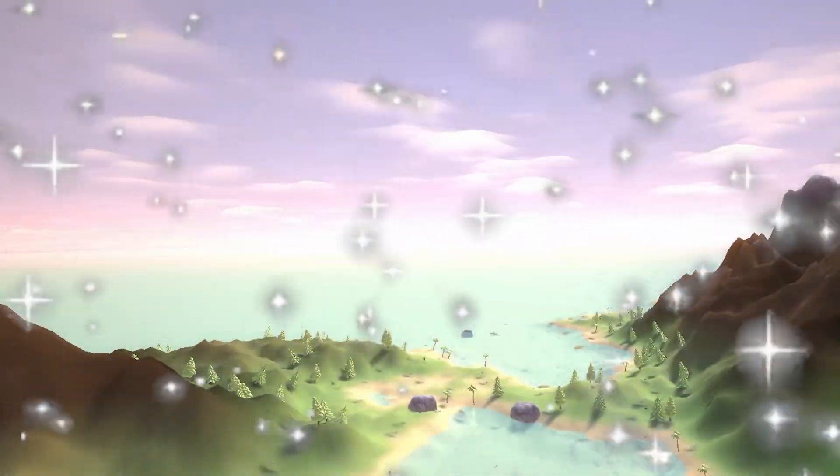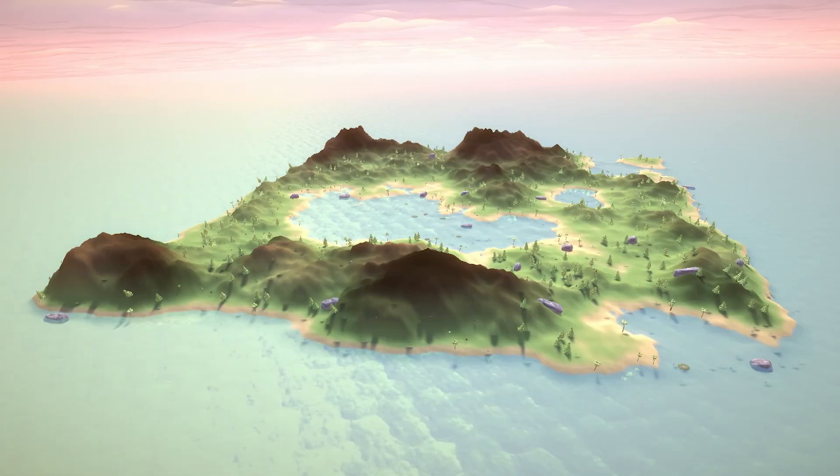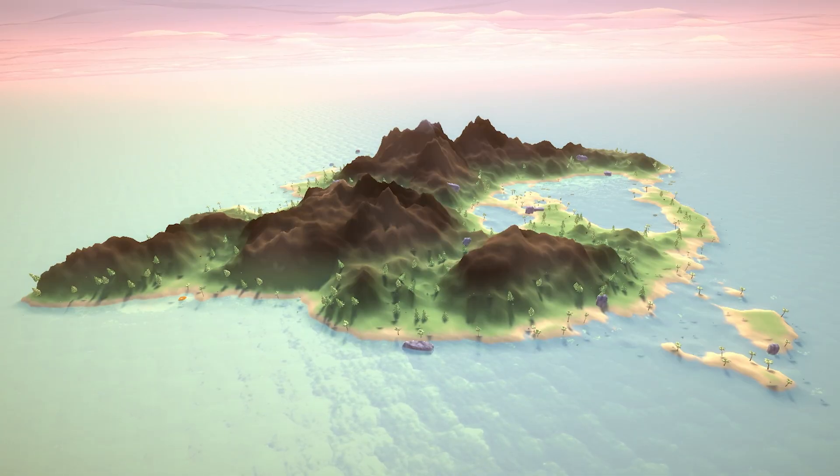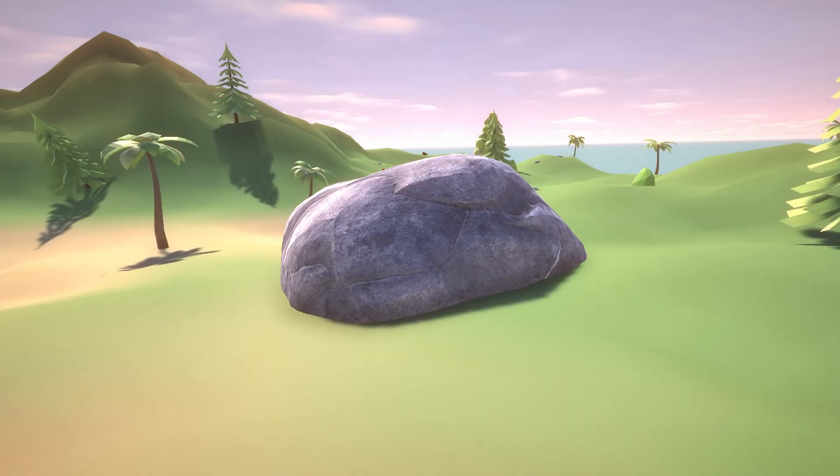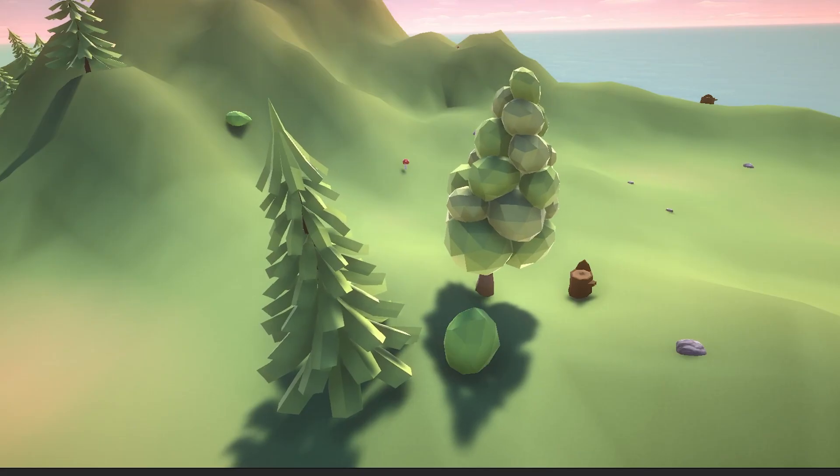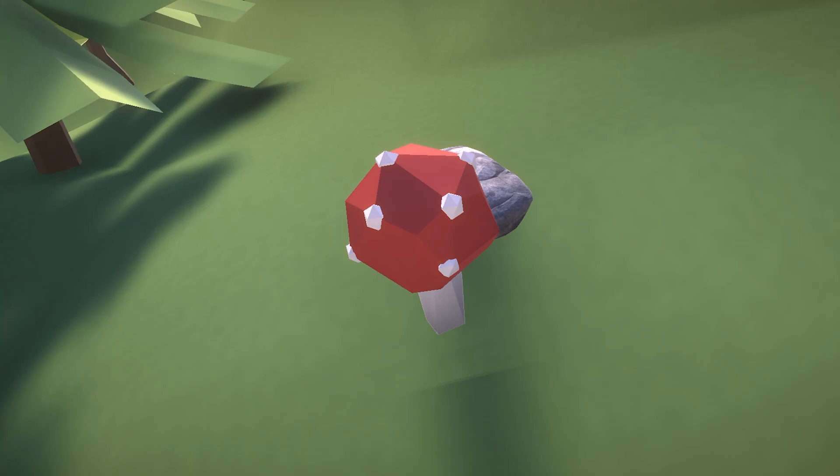So I spent the last three weeks making some sick procedurally generated islands, complete with dirt, rocks, swinging trees, water, mushrooms, clouds. Next thing you know, it'll grab me a beer from the fridge. Ha. Shut up.